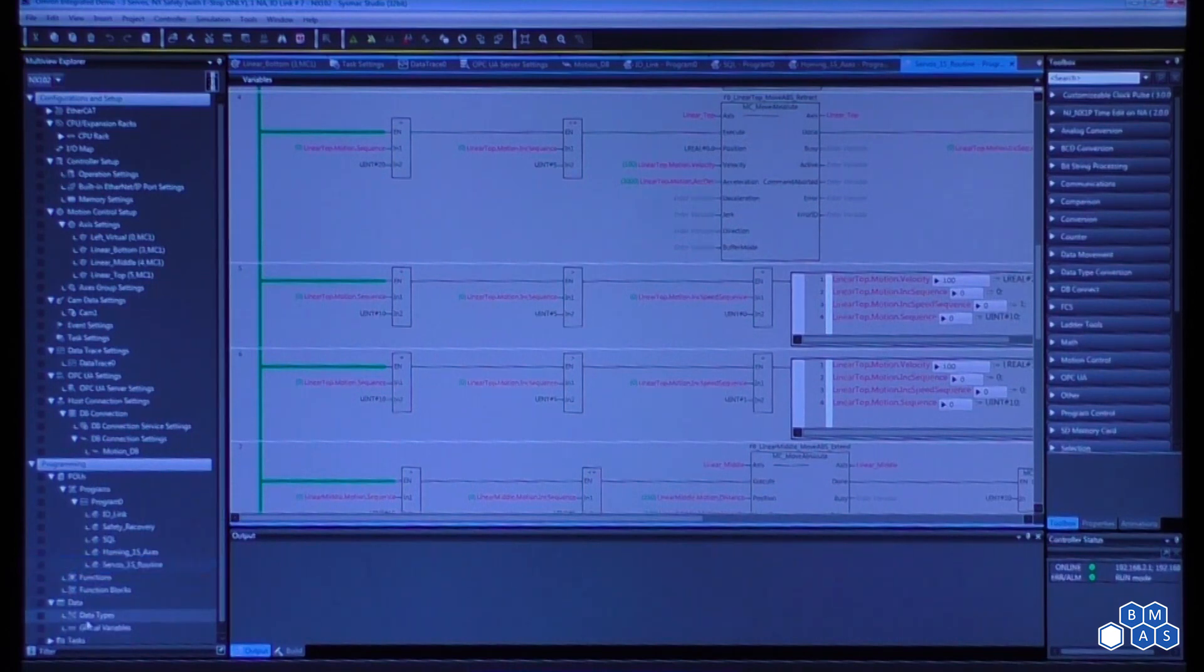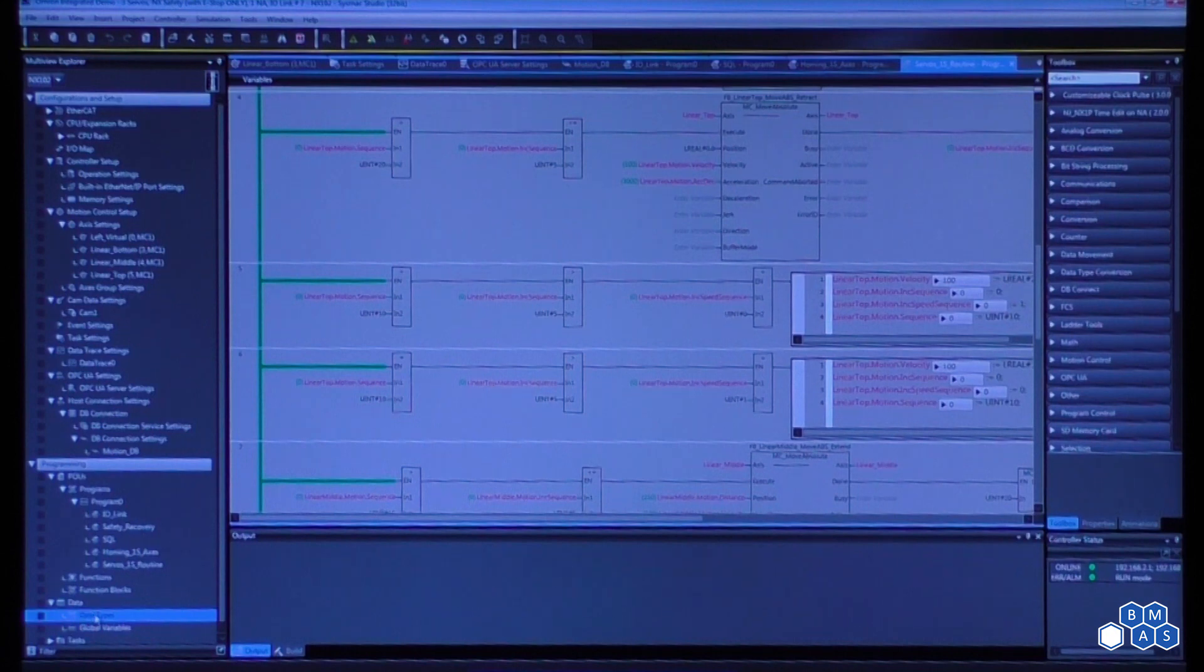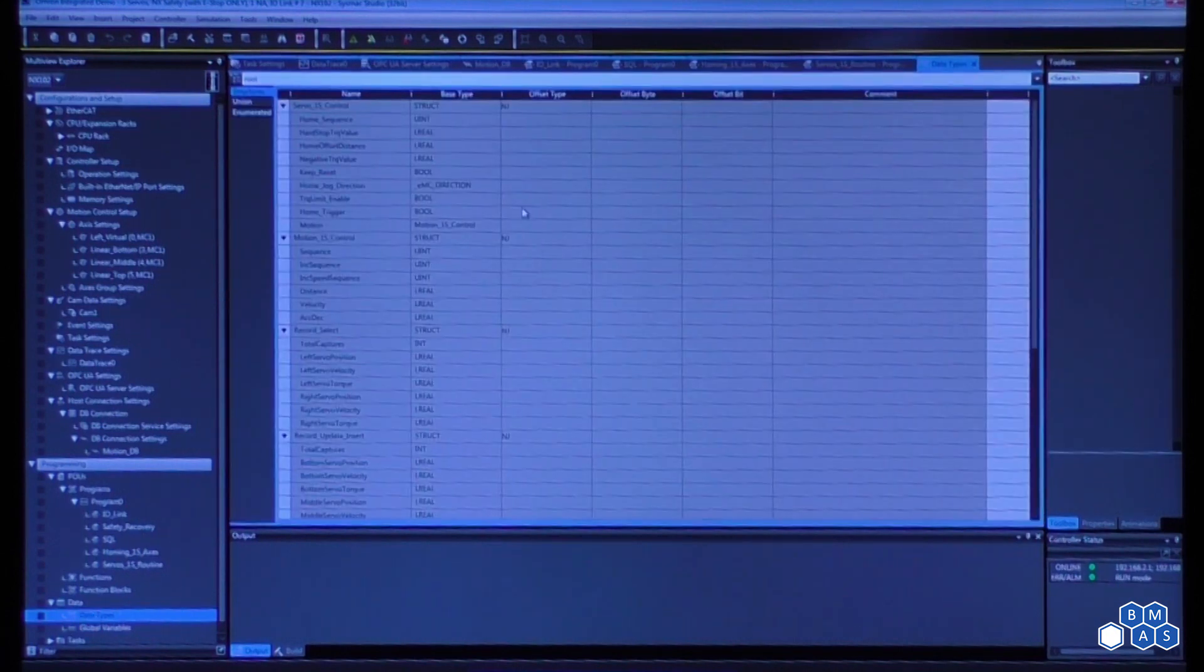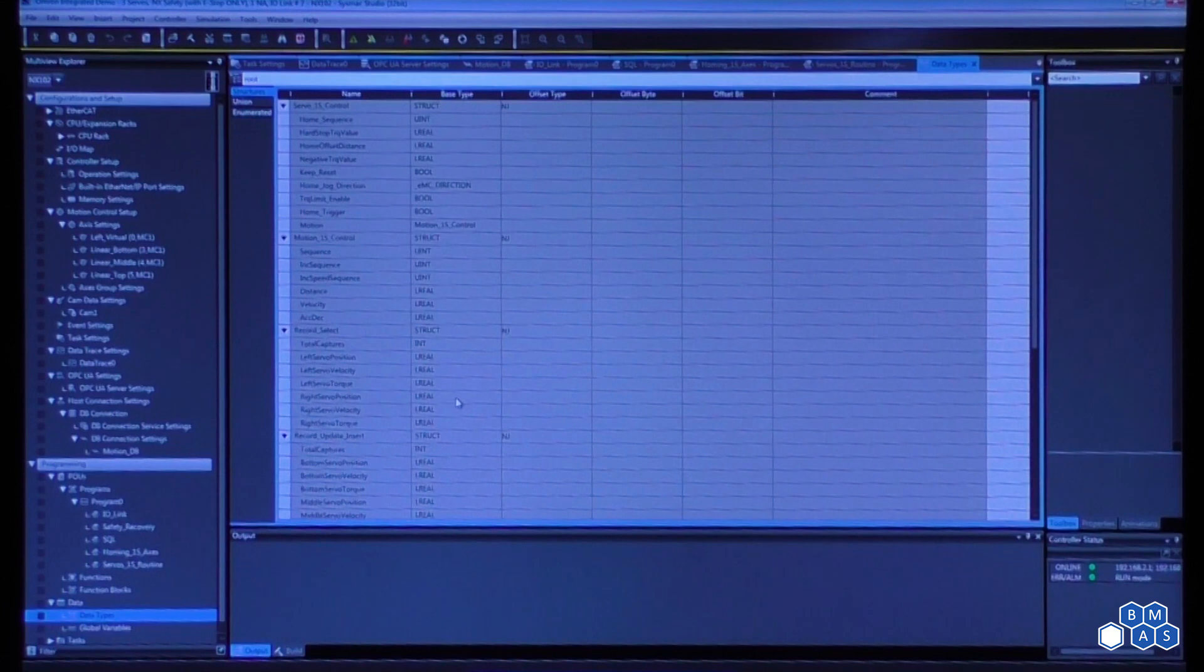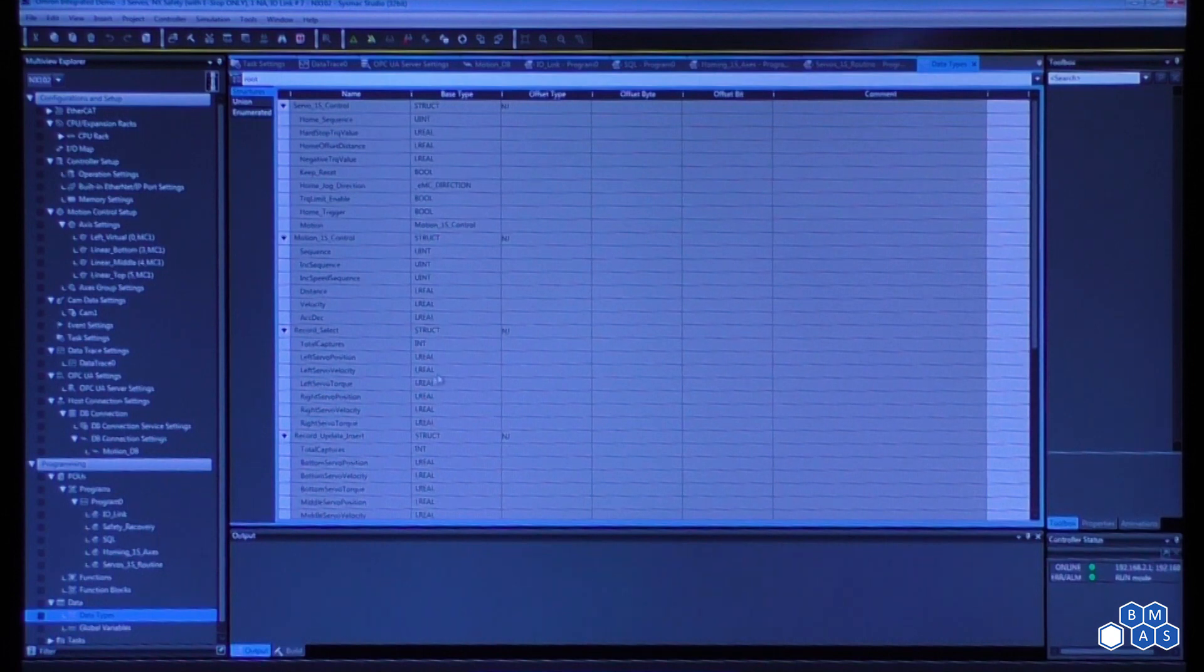And to take a look at the data types, this is our user-defined structures. So we can create any form of structure that we want for either our code or if we're doing Ethernet IP interfacing, this is something that's very commonly done as well.